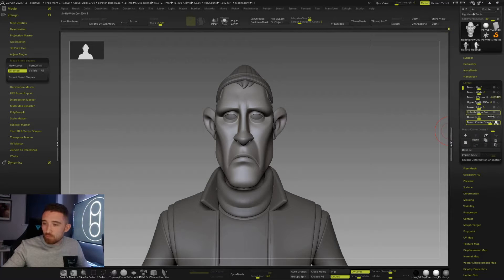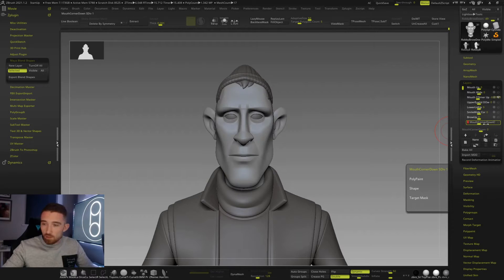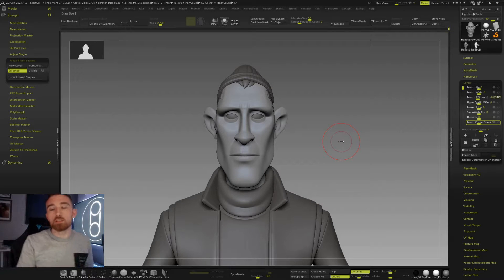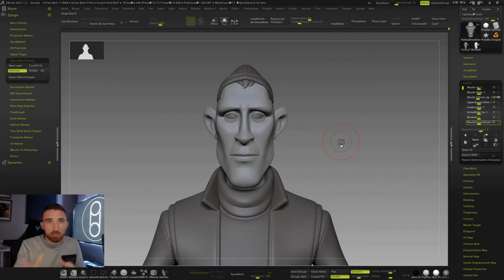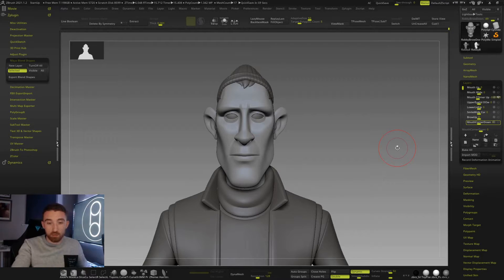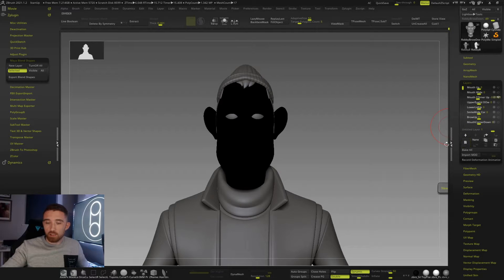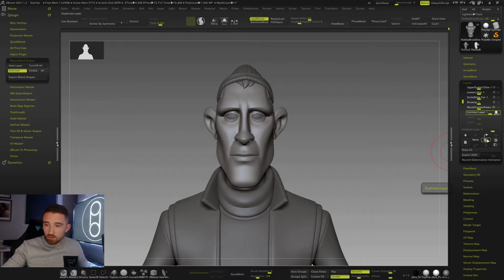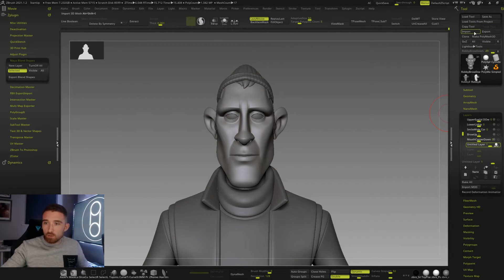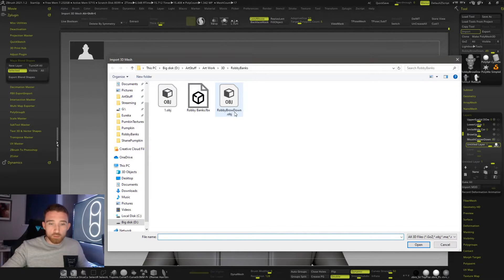Another function within ZBrush that helps with this a lot is the morph target system — I'll show you how that works. So we've pulled this down, we can name that 'mouth corner down'. Now, let's say you're doing your blend shapes within another software, because your pipeline for rigging and animation is done there. Assuming you're using the same mesh, you can export from that other software, create a new layer, fill it, and with the record on you go up to Import.